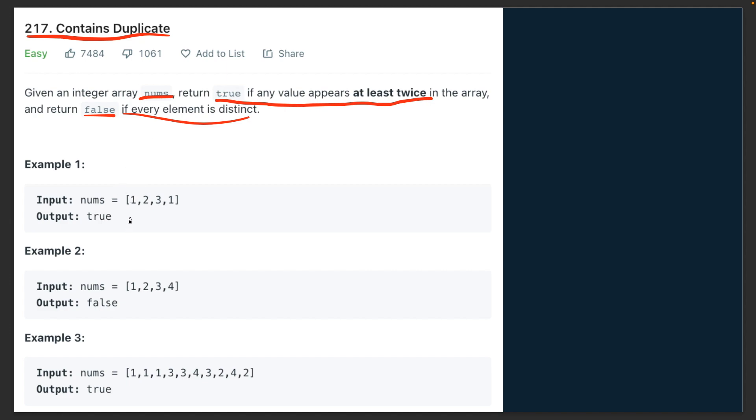Out of these simpler questions, what the interviewer is looking for is that you are able to optimize in terms of time complexity. So the solution that you come up with must be efficient in terms of time.